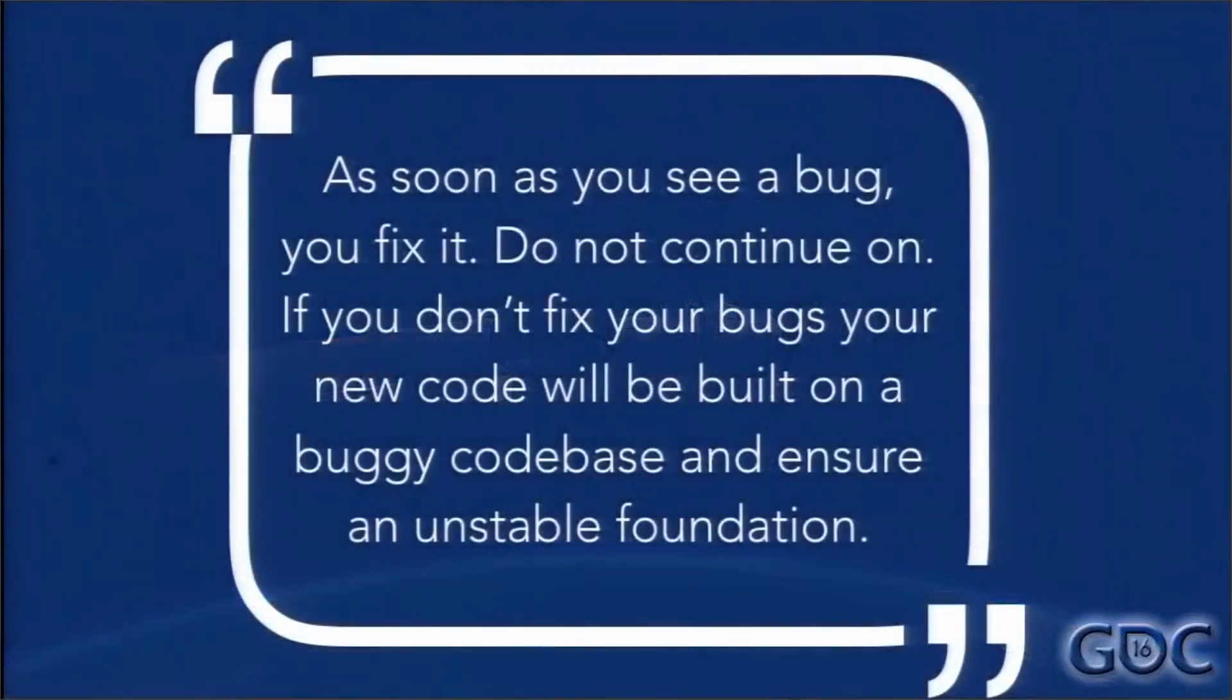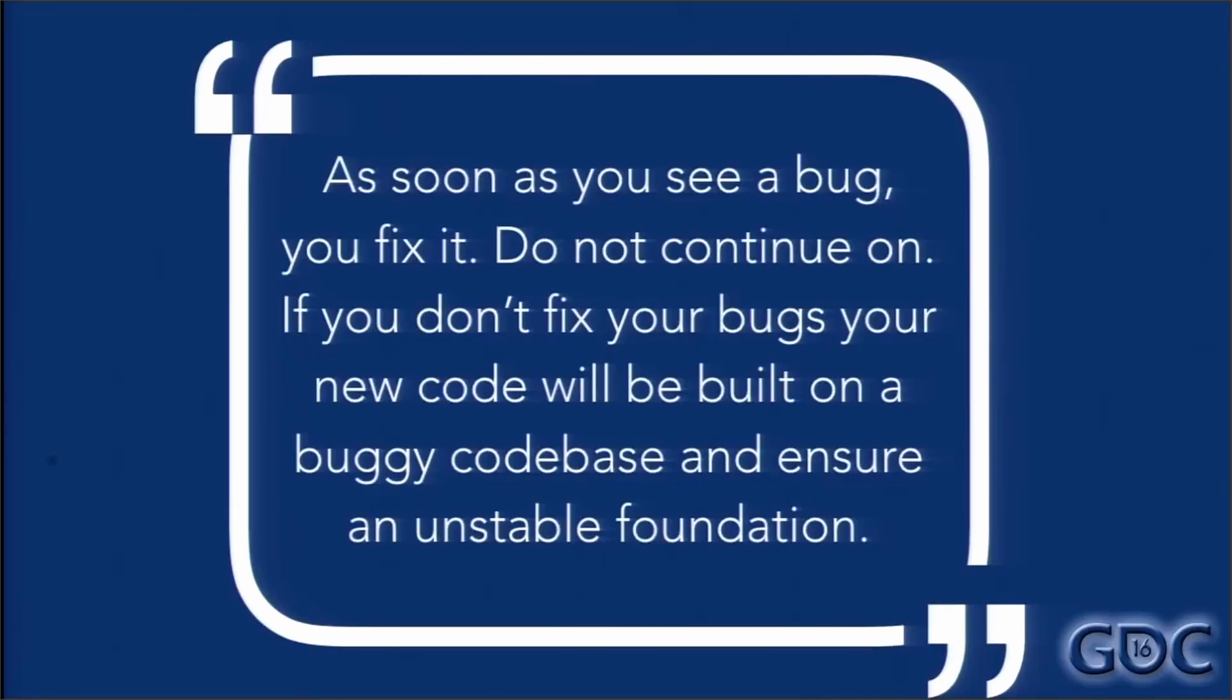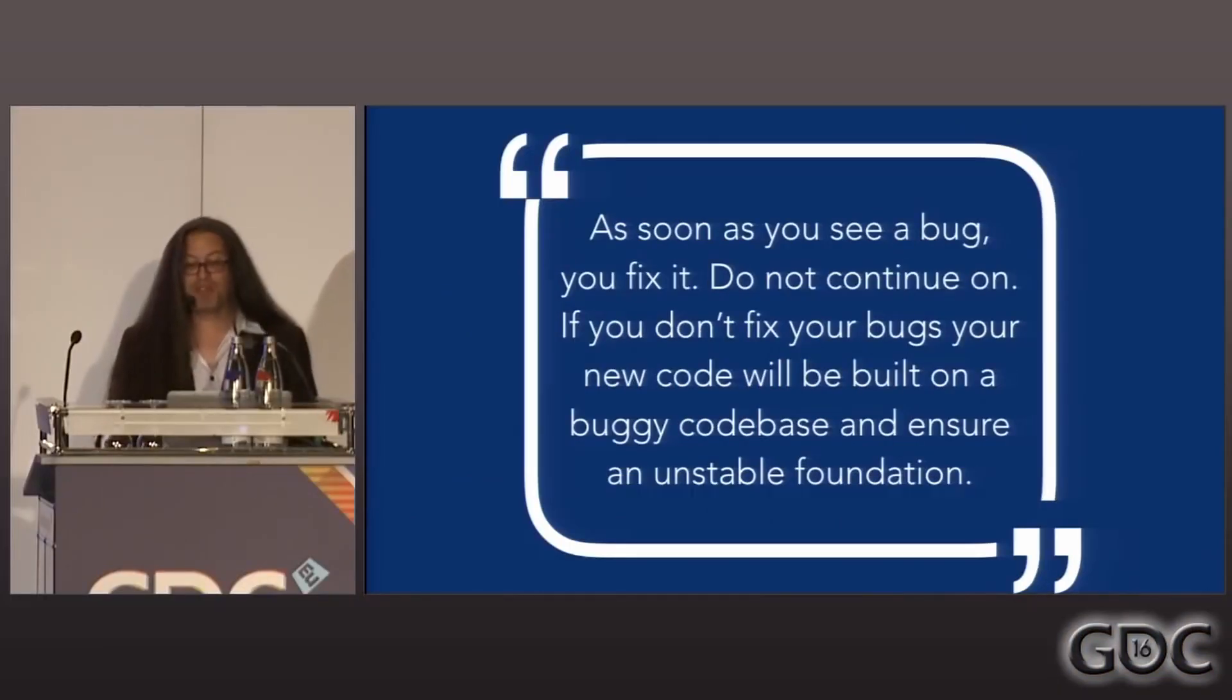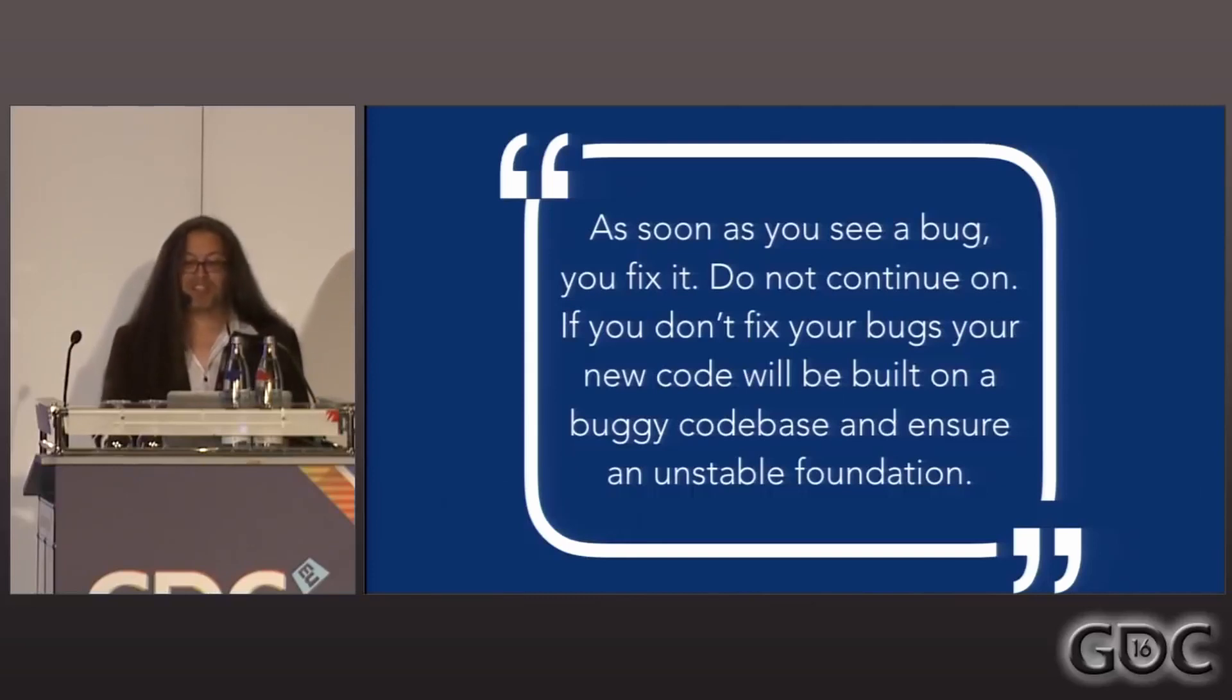As soon as you see a bug, you fix it. Do not continue on. If you don't fix your bugs, your new code will be built on a buggy code base and ensure an unstable foundation. If you check in buggy code, someone will be writing code based on your bad code and you can just imagine how much waste that creates.